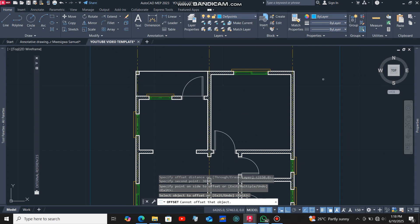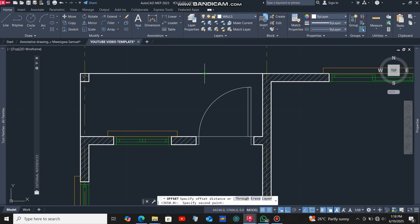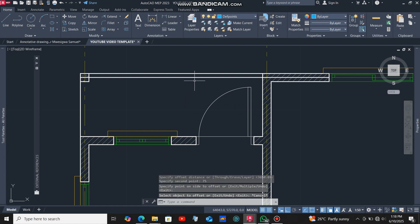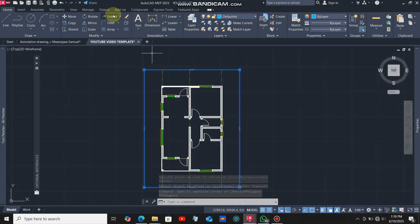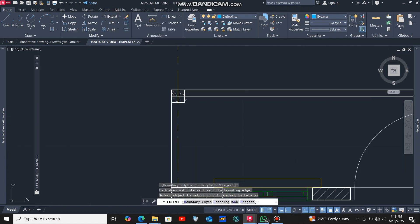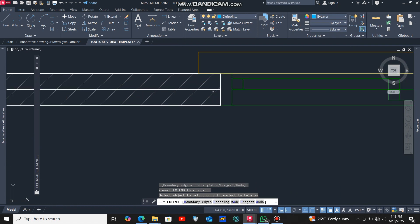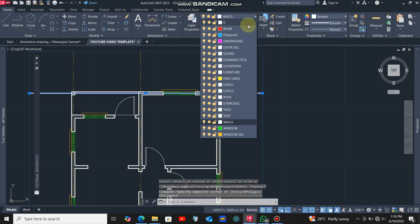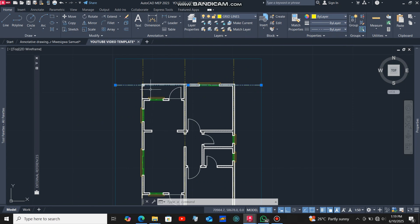Next I'll draw the horizontal grid lines. I'll select this line, click the offset command, click the same line, and offset it at a distance of 75 millimeters, then click at the lower end of this line. I'll then select the outer rectangle, click the extend command, click this line, and AutoCAD will automatically extend it to the selected rectangle. Do the same on the other side, then put that line under the layer for grid lines.